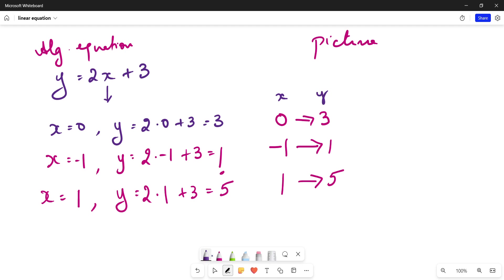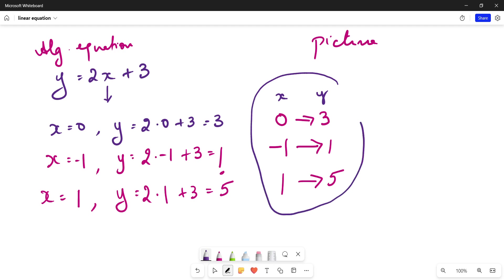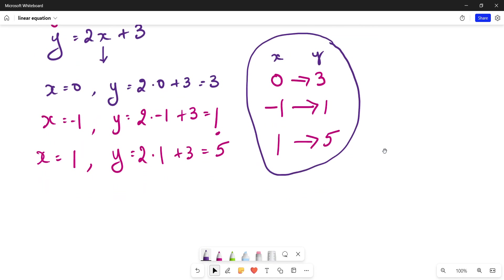So these are your x values and these are your y values. But do we arrive at anything useful from this kind of picture? Not much — in between 0 and minus 1, or between 0 and 1, there are real values of x for which we can find corresponding y values, but this tabular picturization does not help us do that easily.